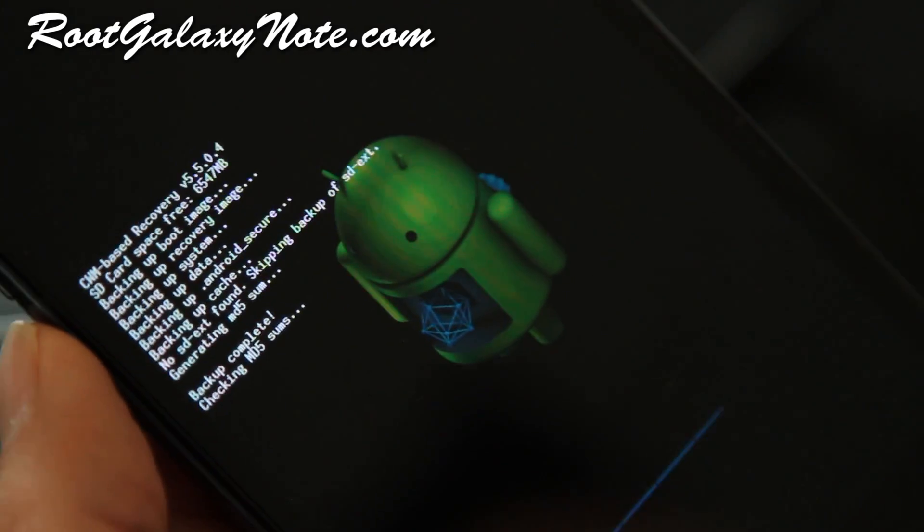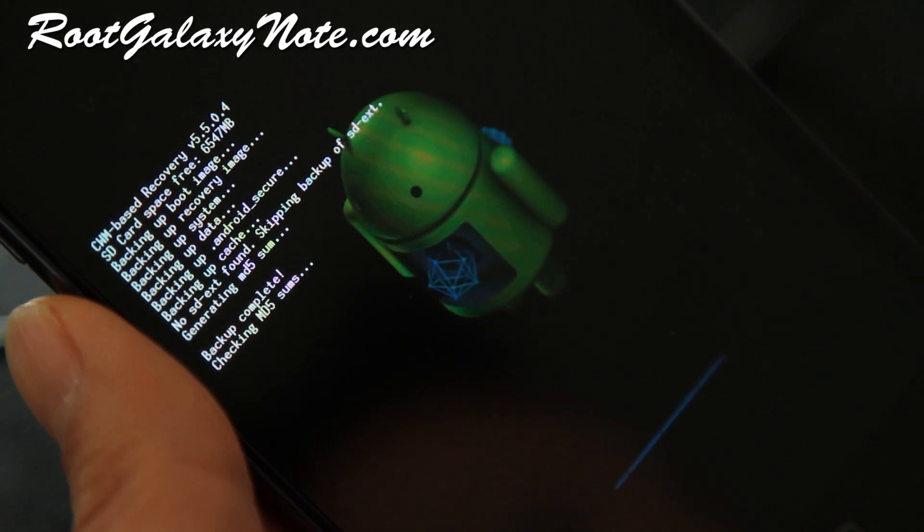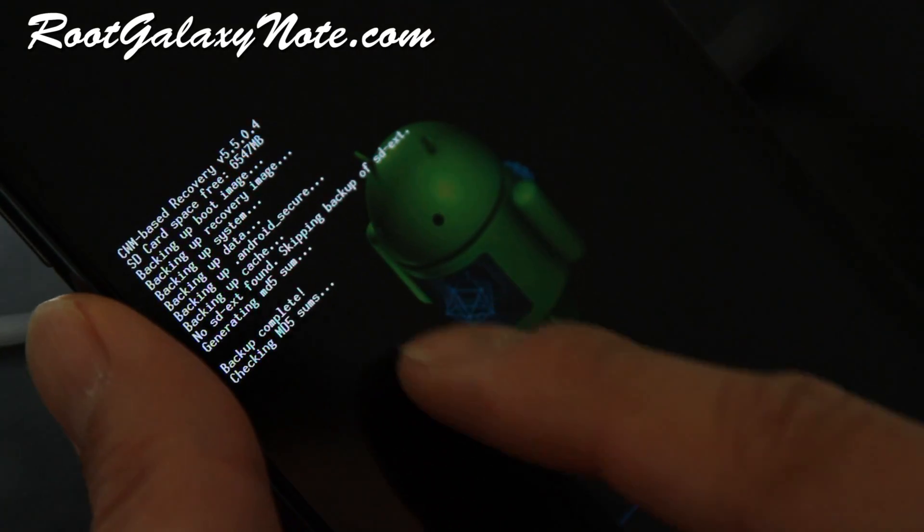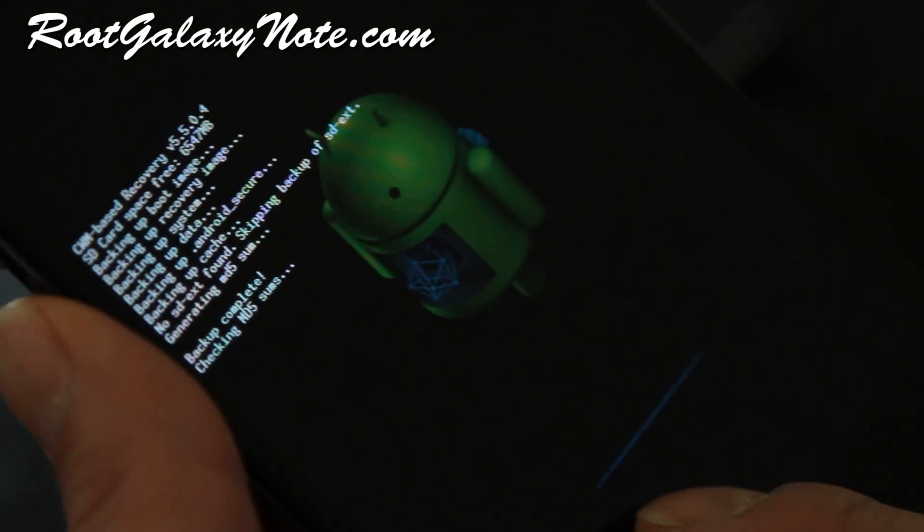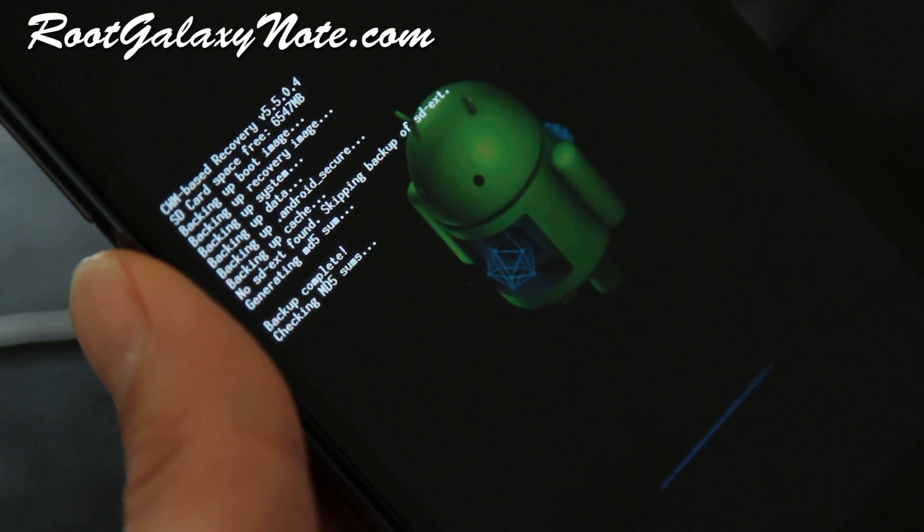So it's restoring, it's checking MD5 sums and it will restore. It will take about like five minutes. So I'll be back when this is done.